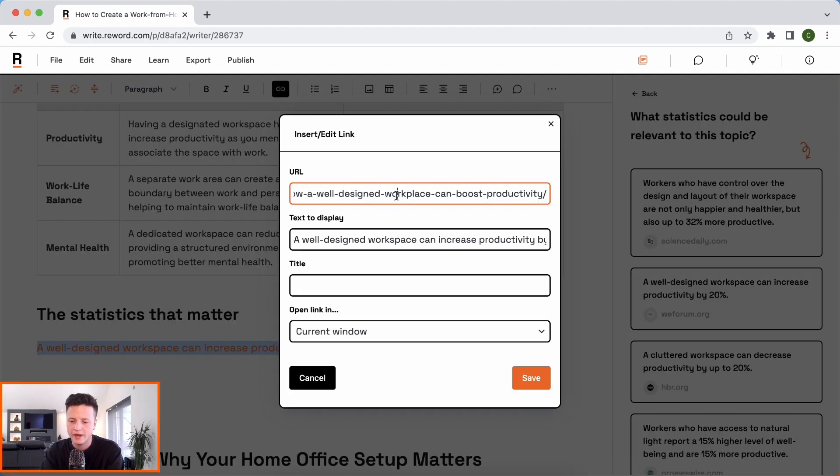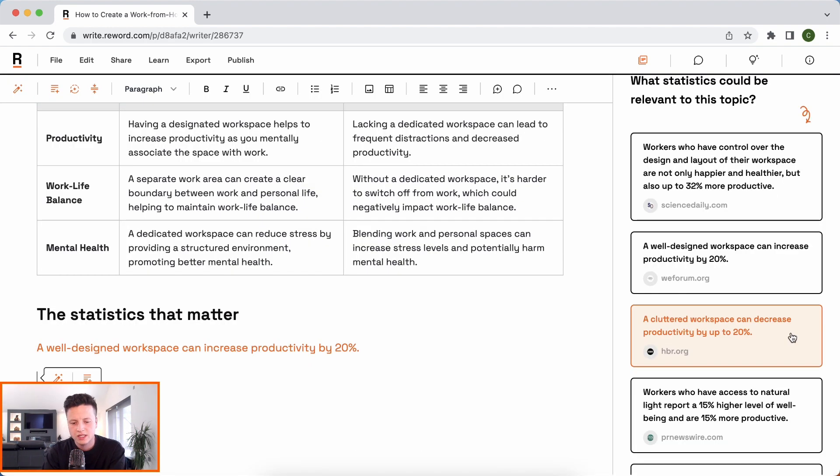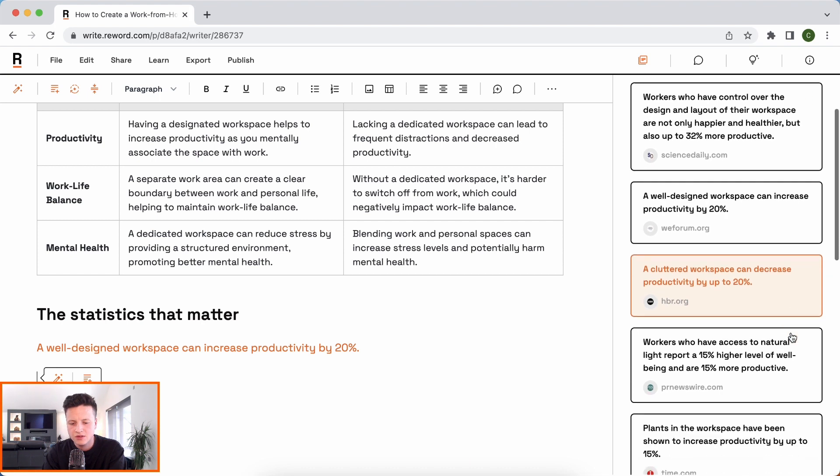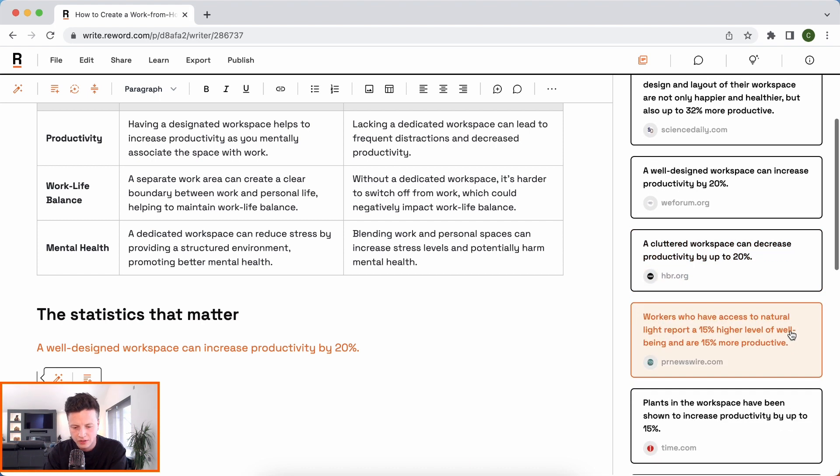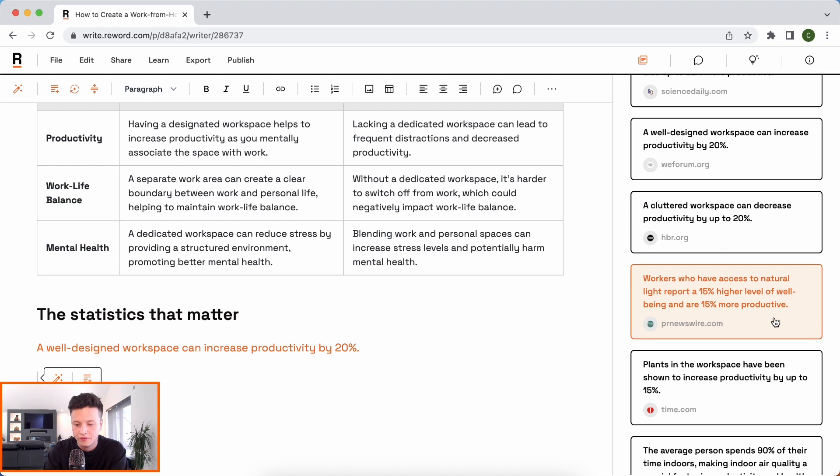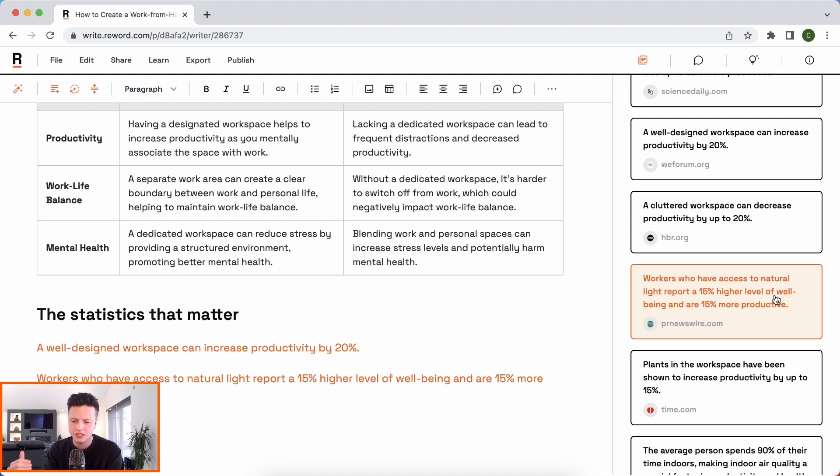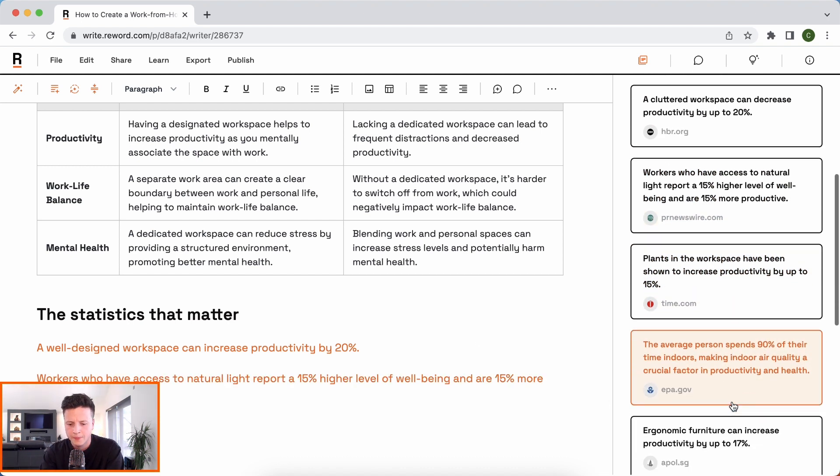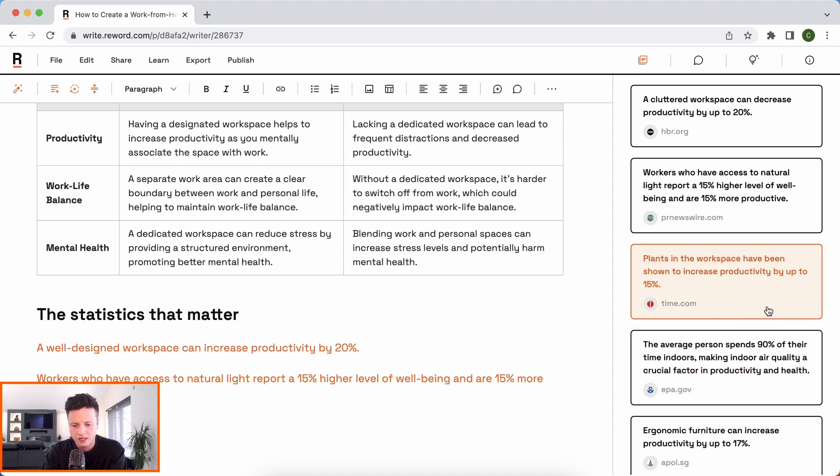And you can see here it's actually pulled in the link as well. So we don't need to worry about adding the link. That's already in there. A lot of workspace can decrease productivity by 20%. Workers who have access to natural light report a 15% higher level of well-being. Love that because it will reference the lighting section later on. Plants in the workspace have been shown. I love that again. So we're going to have that plant section.